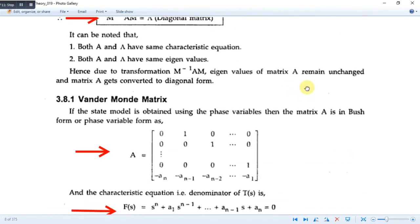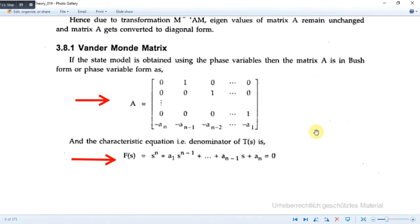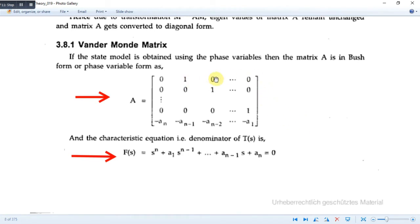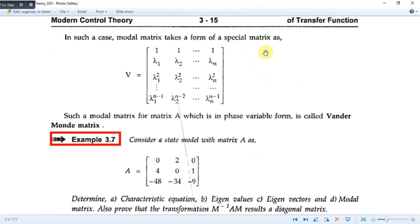This is another matrix known as the Vandermonde matrix. If the state model is obtained using phase variables and matrix A is in companion form or phase variable form, and the characteristic equation is the denominator polynomial, then the modal matrix takes the form of this special matrix called the Vandermonde matrix. Its first row is all 1s, the second row is λ1, λ2, ..., λn, the third row has the squares, and the last row has the powers n minus 1 of the eigenvalues.